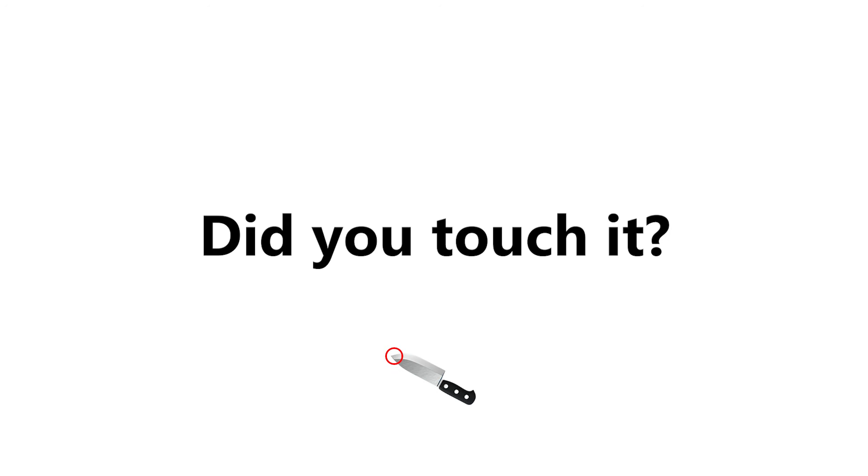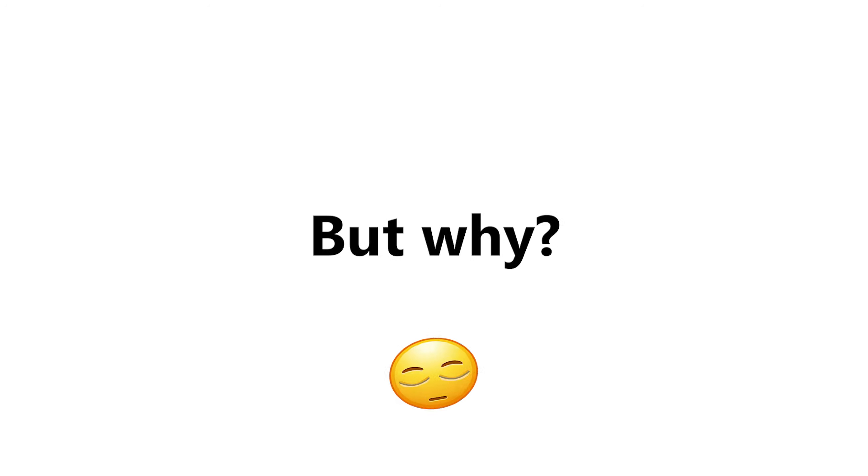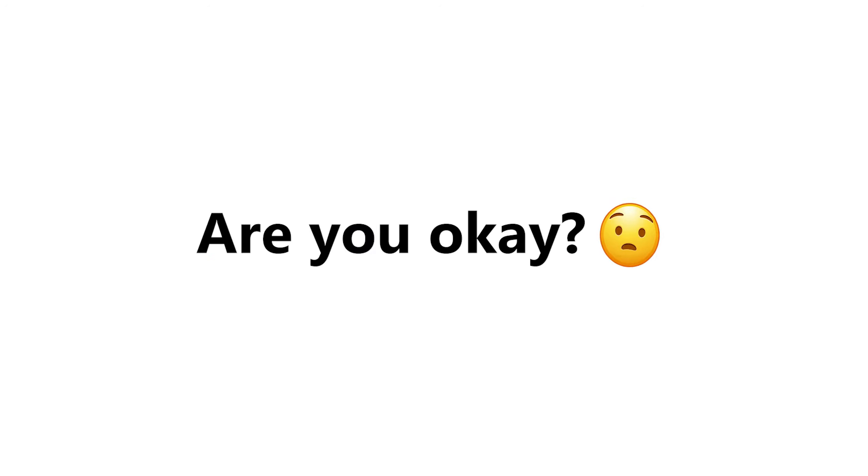Wait. Did you touch it? But why? Now you're bleeding. Are you okay?